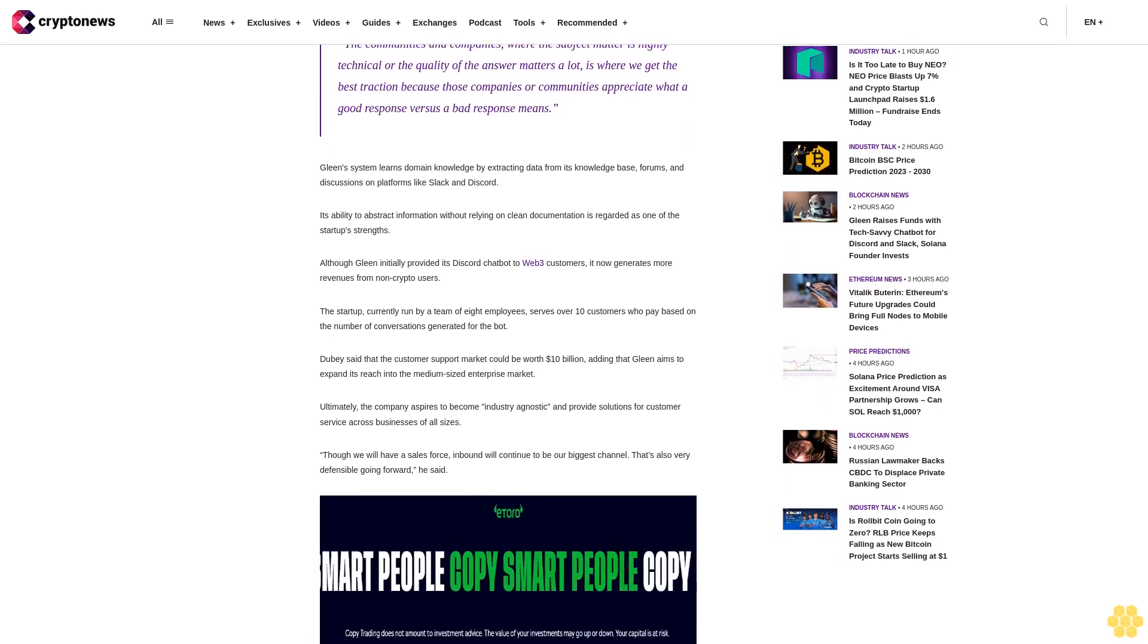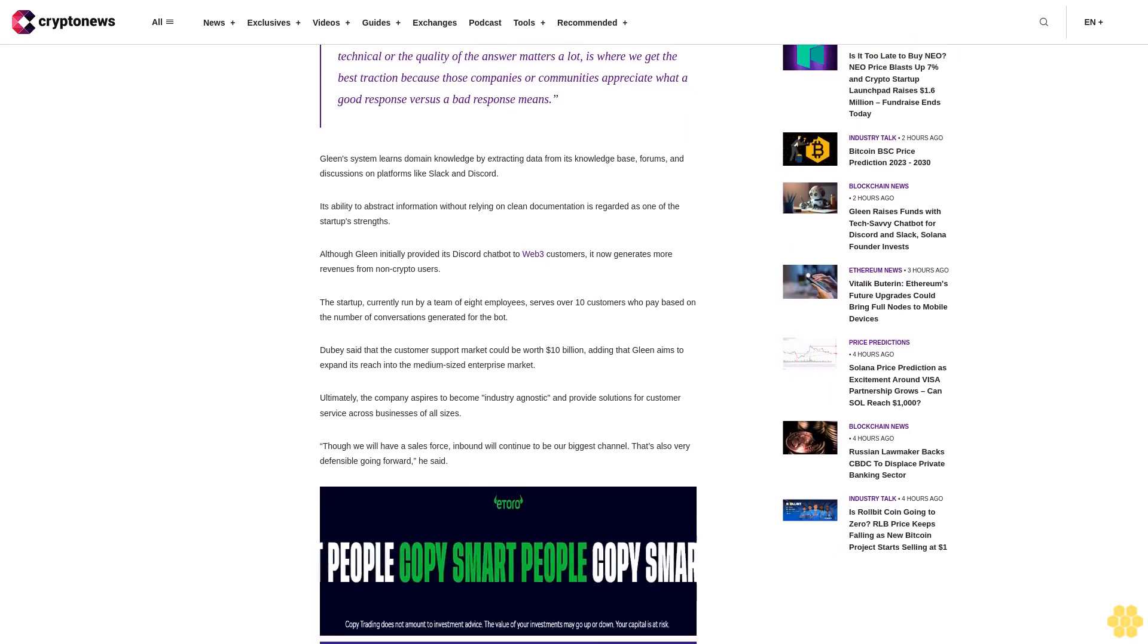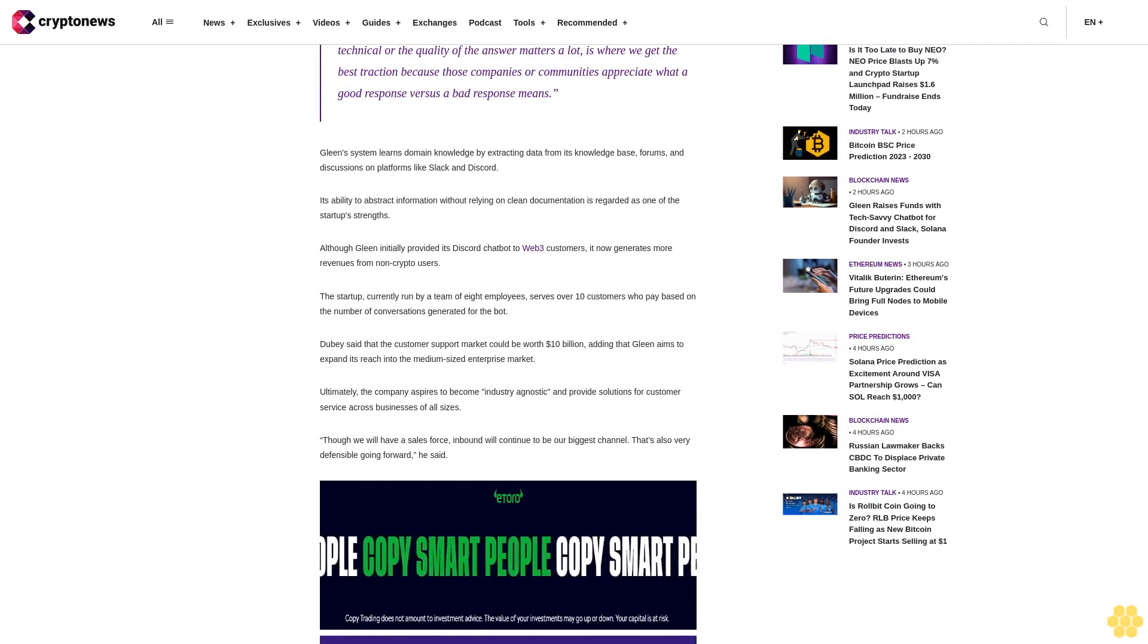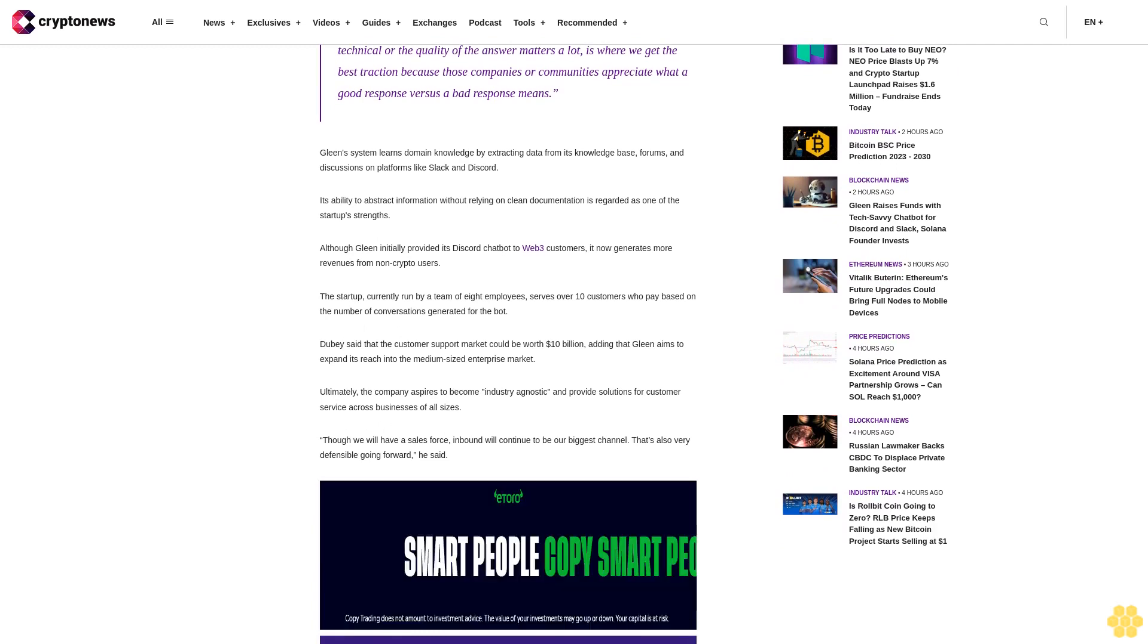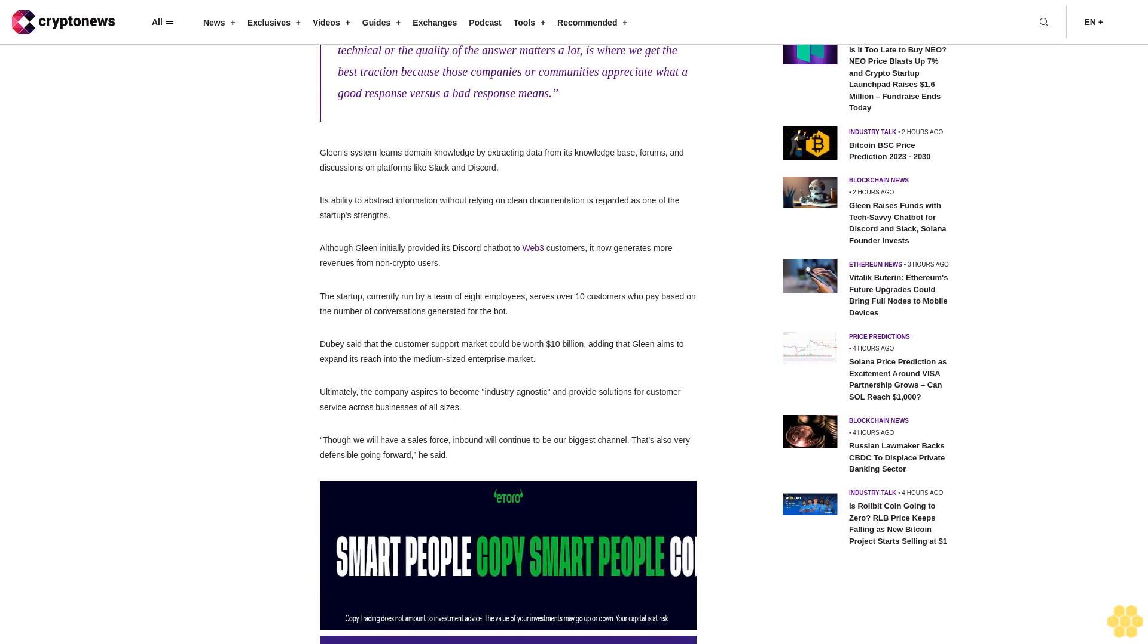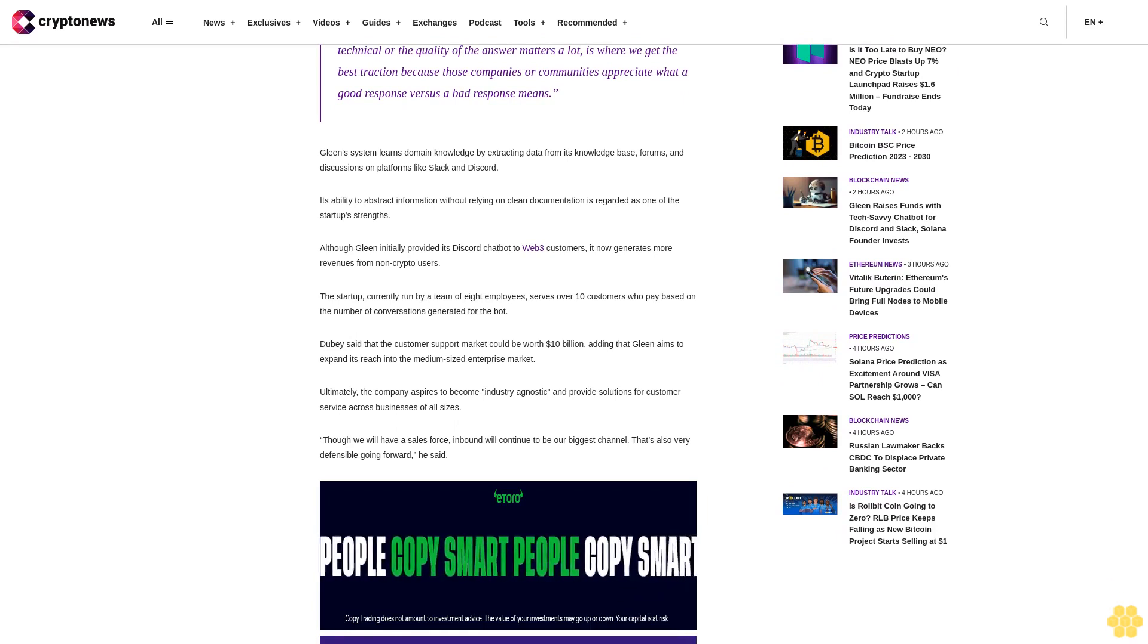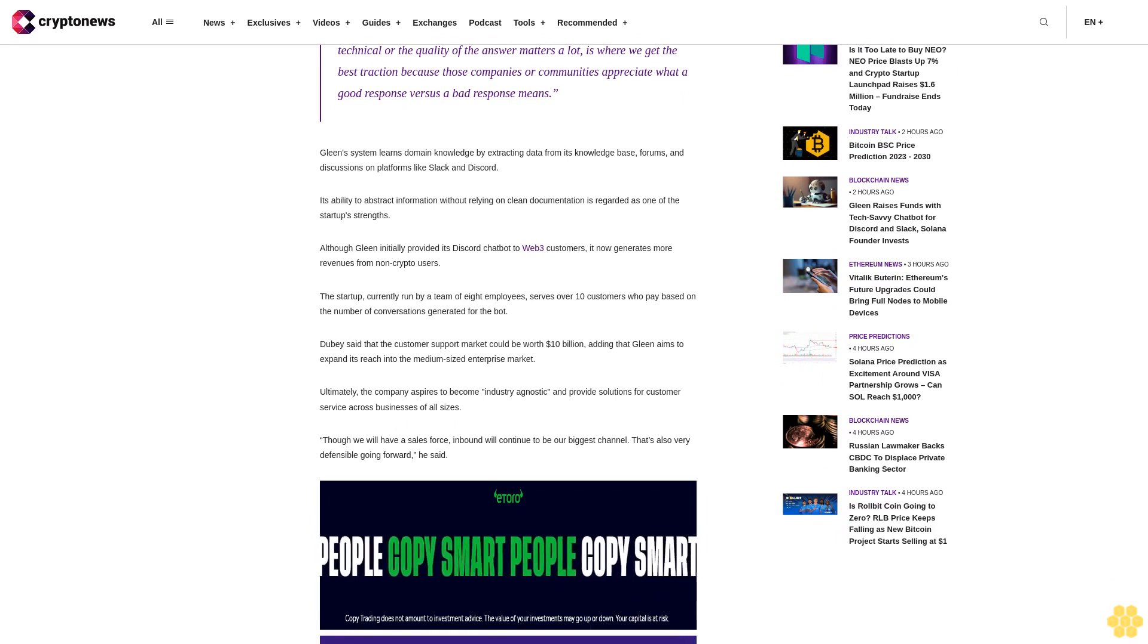Gleen's system learns domain knowledge by extracting data from its knowledge base, forums, and discussions on platforms like Slack and Discord. Its ability to abstract information without relying on clean documentation is regarded as one of the startup's strengths.